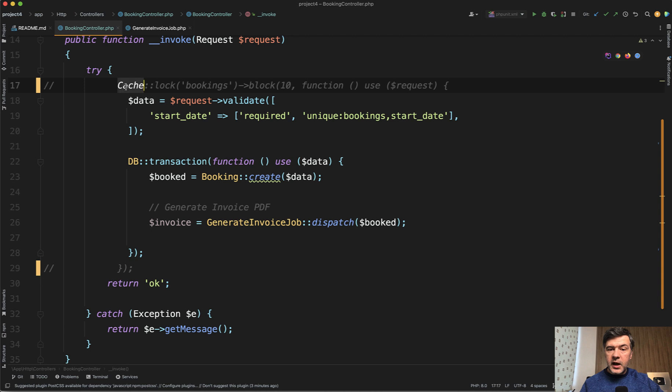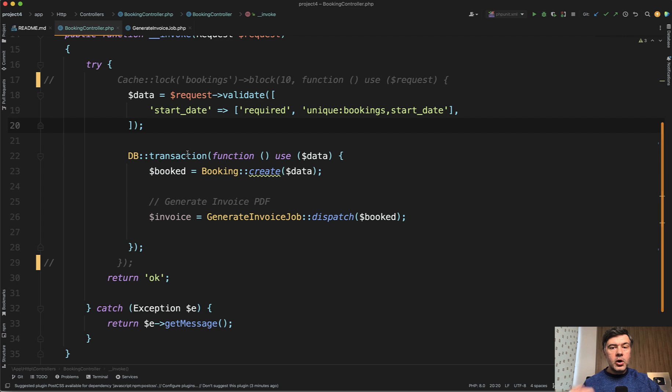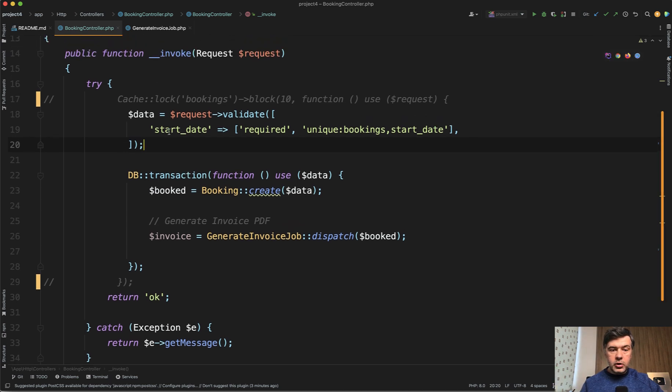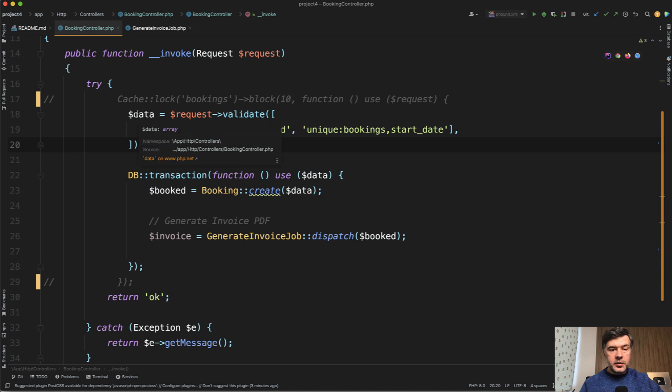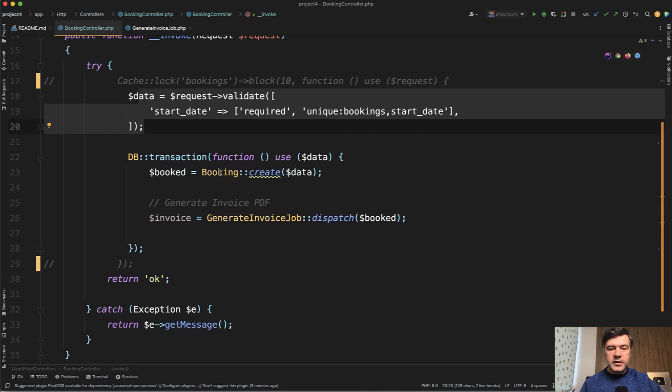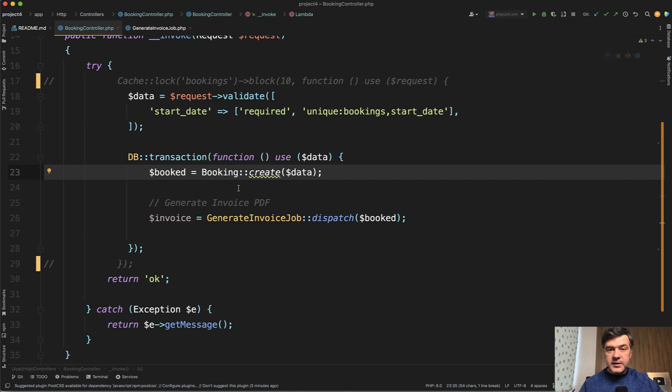So for now, cache lock is commented out. And what happens if you don't use atomic locks on more heavy operations? For the booking controller, there are a lot of things to happen. You need to validate the data, whether the booking is available on that date. And then you need to create the booking, create the invoice, update more things in the database.